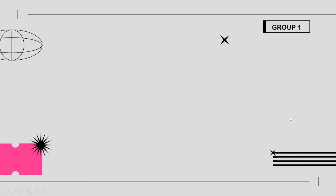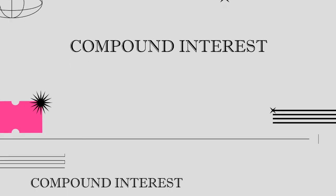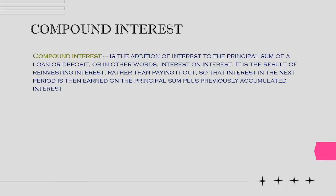Good day to all! My name is Audrey Huan. In this video, I'm going to discuss compound interest. So, what is compound interest?